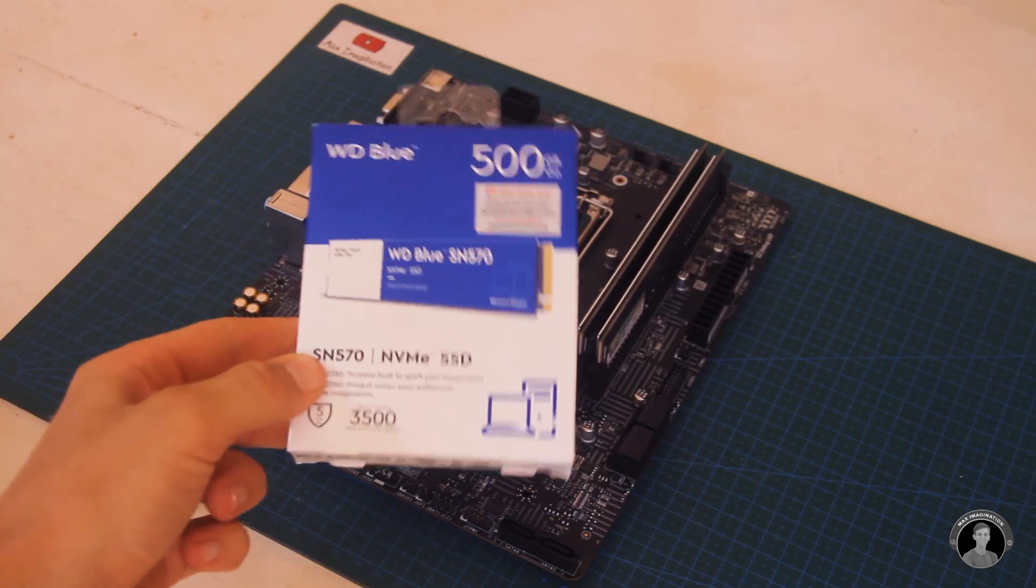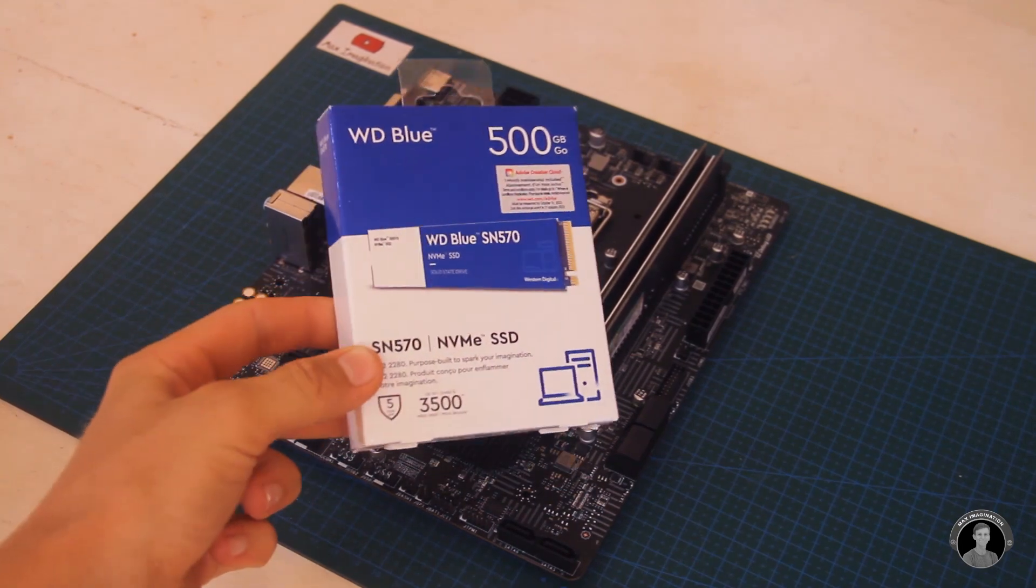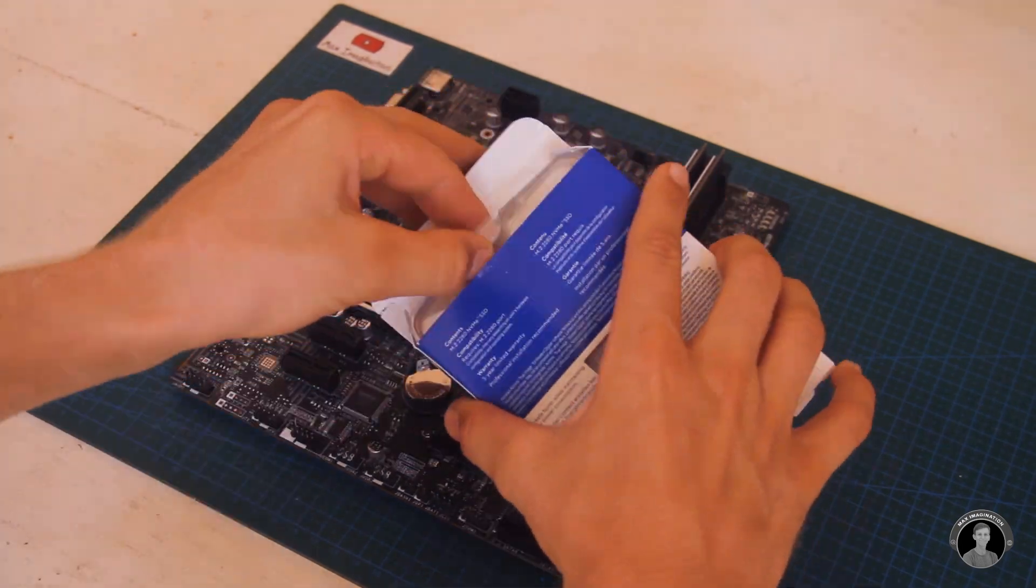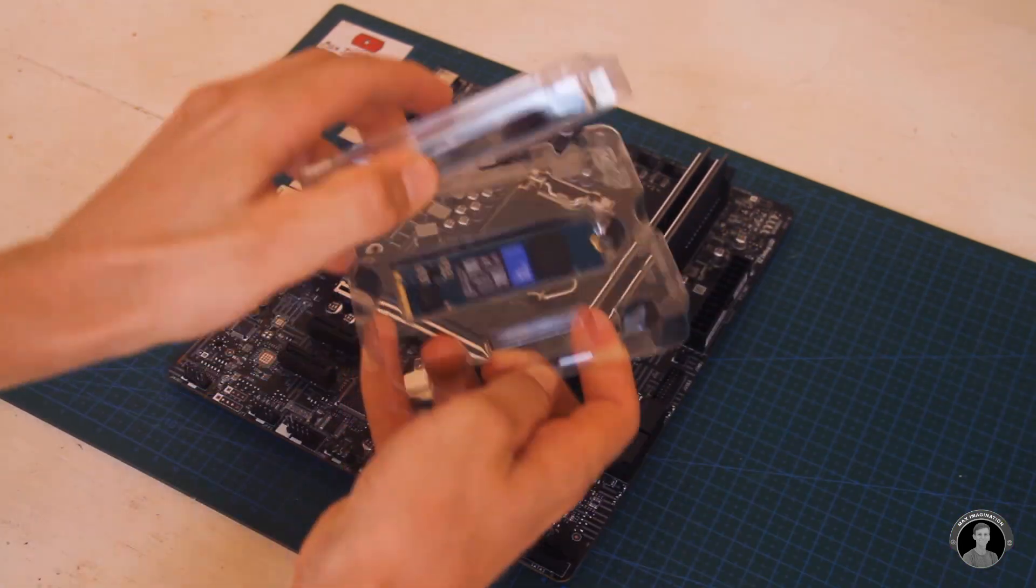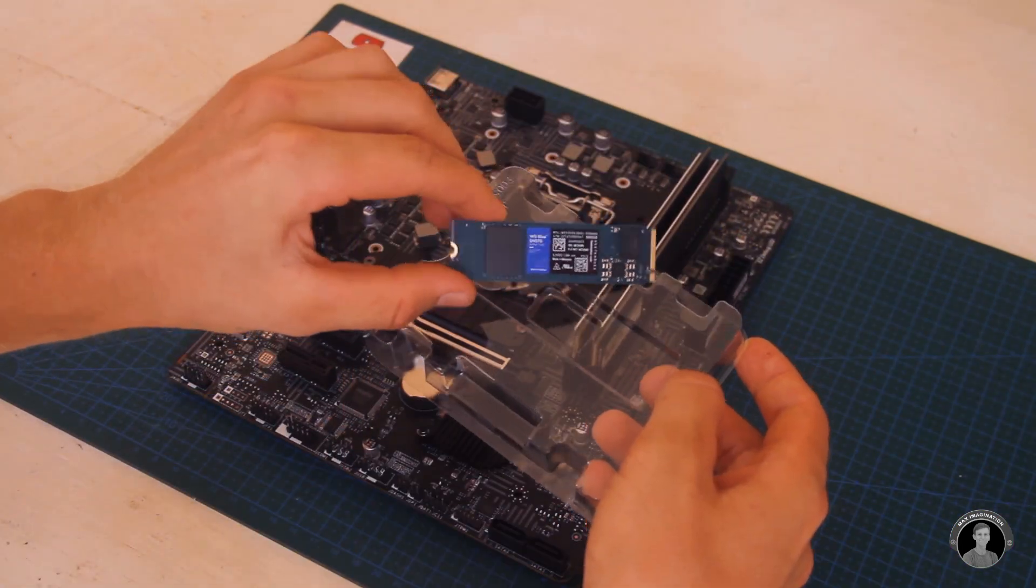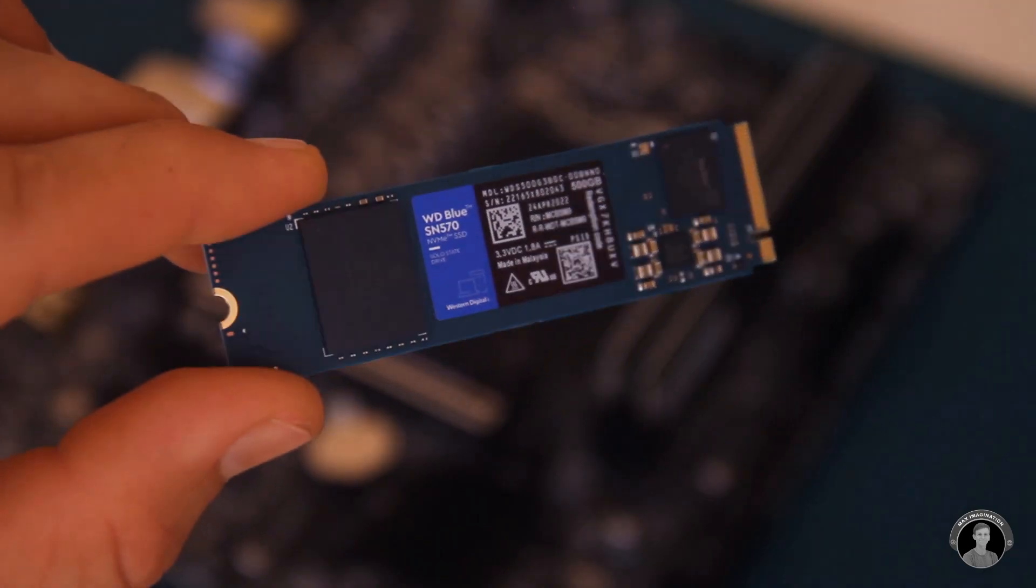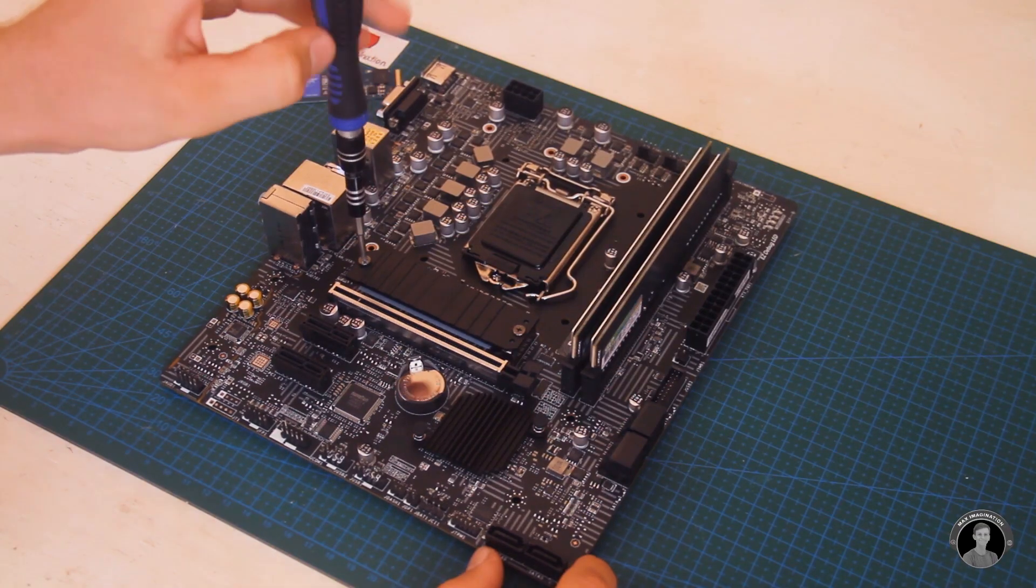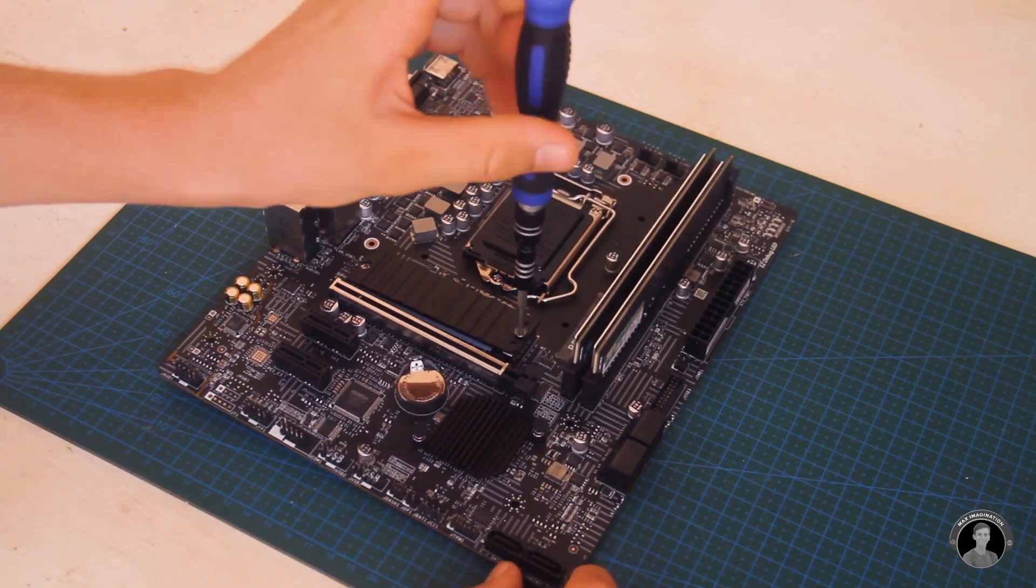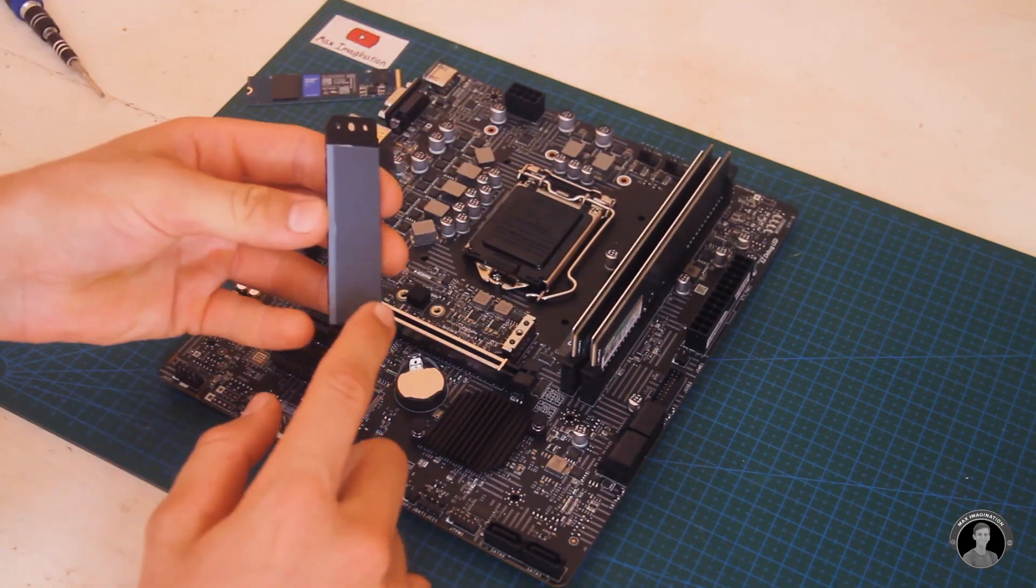Next up, installing a form of storage, a 500 gigabyte solid state drive which will be cooled with the help of this heat dissipating heat sink plate. Yep, these things get pretty warm.